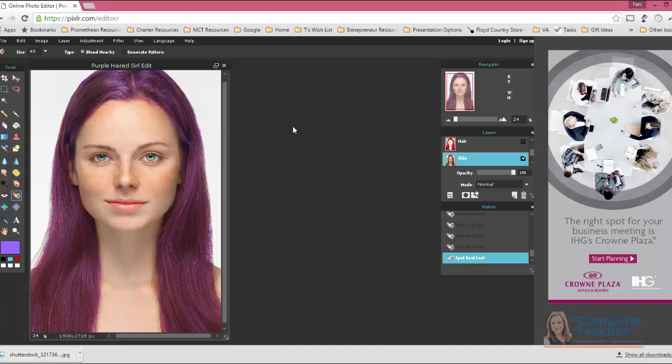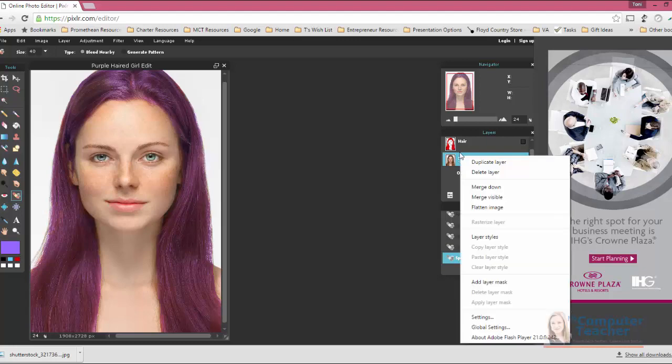Okay, in this video we're going to continue to enhance the skin. The first thing we want to do is to take the layer that we just worked on with the Spot Heal tool and duplicate it.